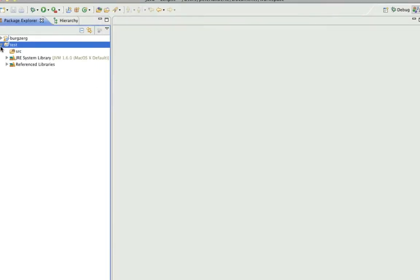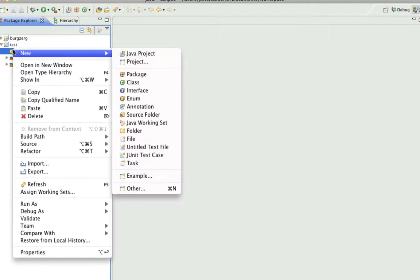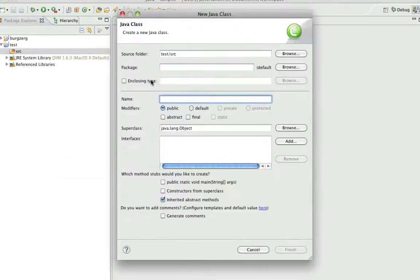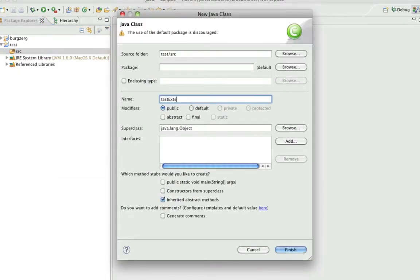Now open that up, go into sources, create a new class, name it - let's just call it test extension.